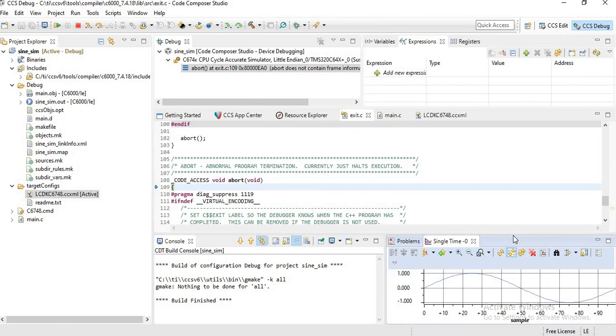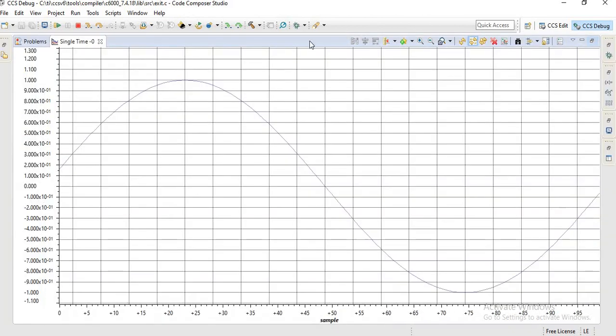So your sine wave is generated. Just click on this to expand and maximize. So now you can see a sine wave. This is how we simulate experiments on Code Composer Studio version 6. Thank you.